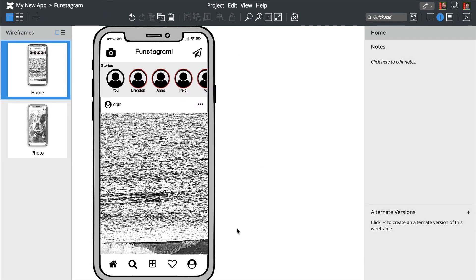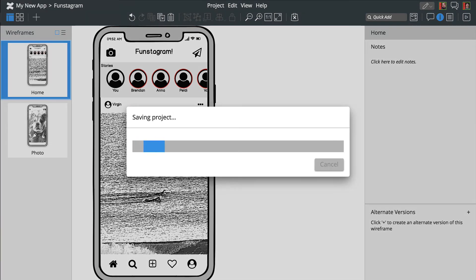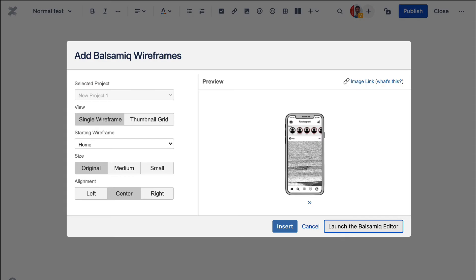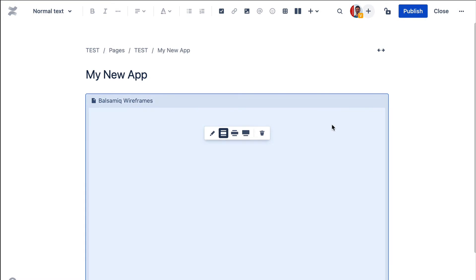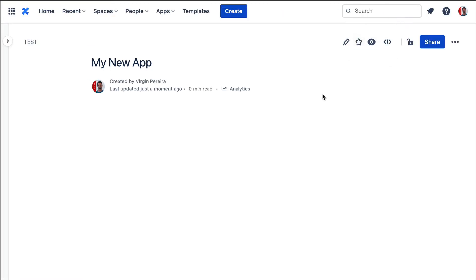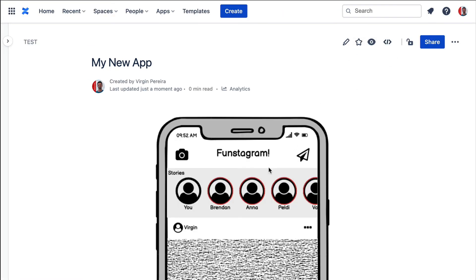Now let's exit out of the editor and go back to the Confluence page. Your project is automatically saved along the way. Let's press insert to add the Balsamiq wireframes macro and then publish the page.